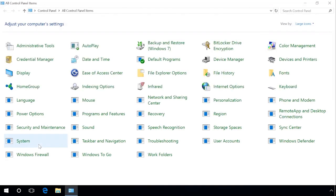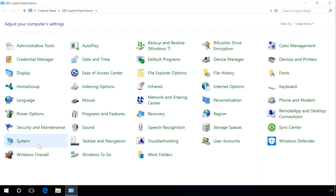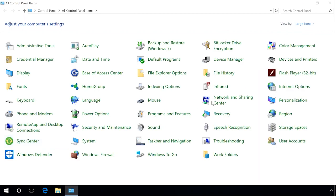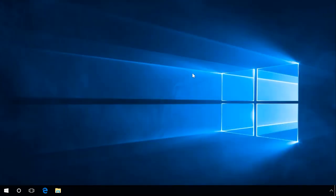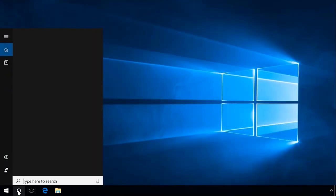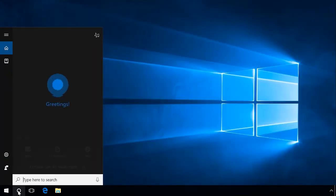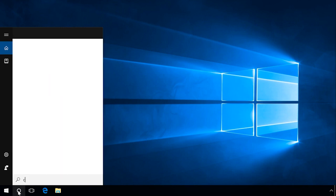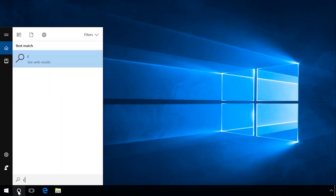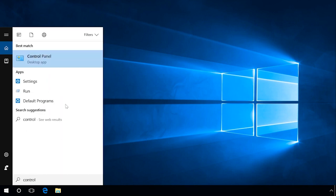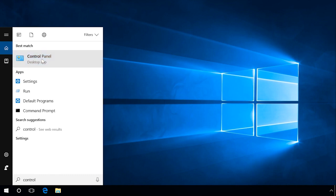Using Windows Search, you can find and start any application or program installed in your system. To do it, click on the Search icon and enter Control Panel. Windows will find and suggest Control Panel Desktop App. Click on it and Control Panel appears.